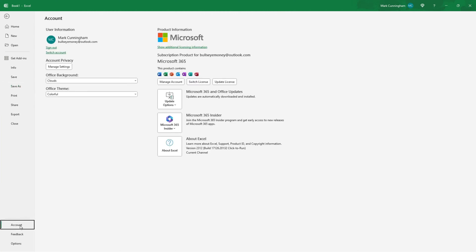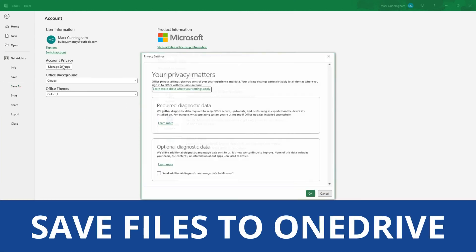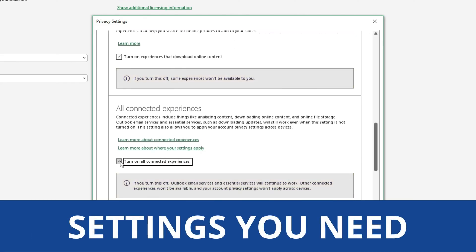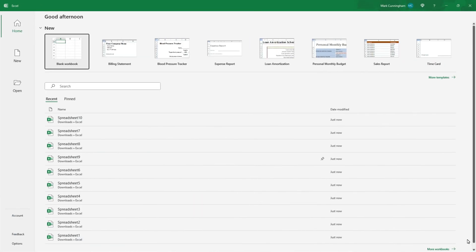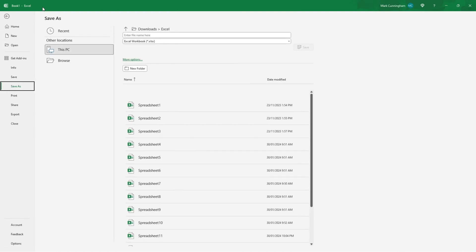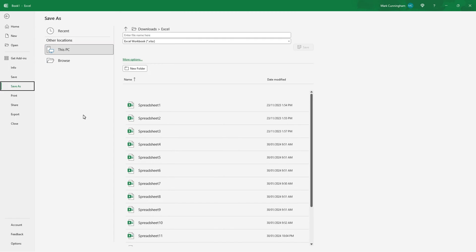In this video, we're going to take a look at how to save Excel files to OneDrive and what settings you need to have in place to make this happen. From the Excel start screen, I'm going to open up a blank workbook and then go to save. On the save screen, you can see that OneDrive is not an option, and that's because I haven't got it set up properly. So let's have a look at what you need to do to connect OneDrive.